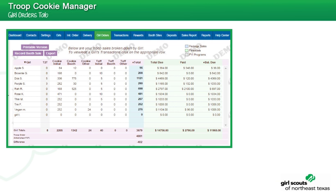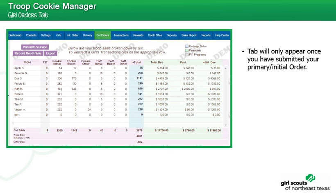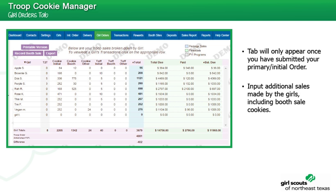The Girl Orders tab will only appear once you have submitted your primary or initial order. This is where you will input additional sales made by the girls, including booth sale cookies.